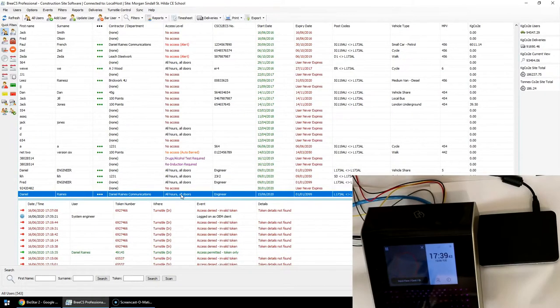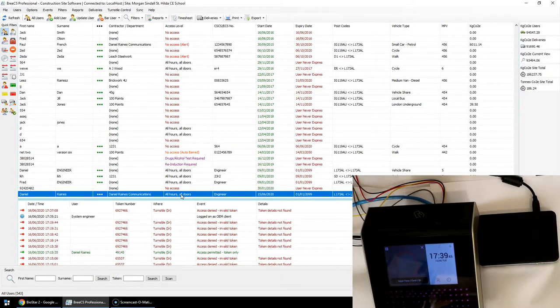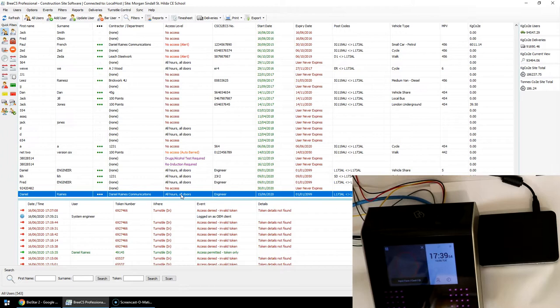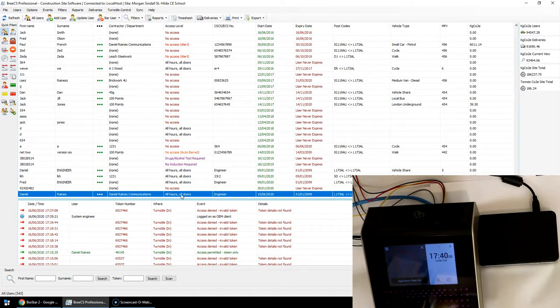If you're using Suprema, whether that be facial recognition as in the FaceStation 2 or fingerprint readers, and you want to be able to use proximity tokens as well, maybe some users don't want their credentials stored. If you do want to use proximity cards, tokens, fobs, etc., there is an option.